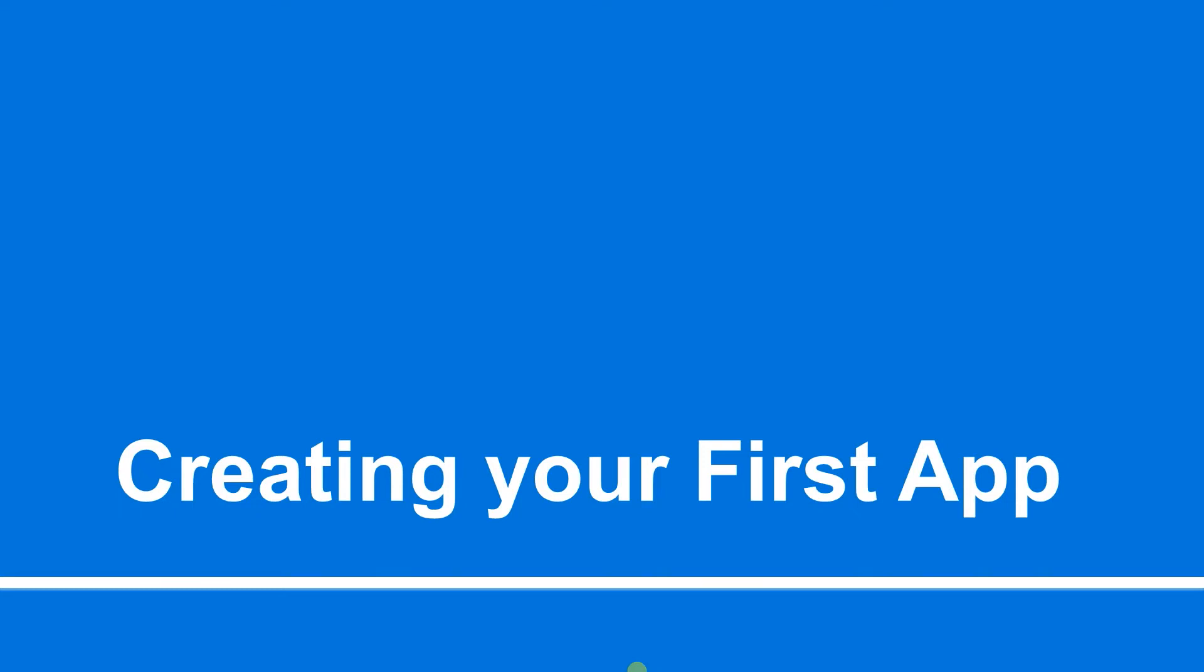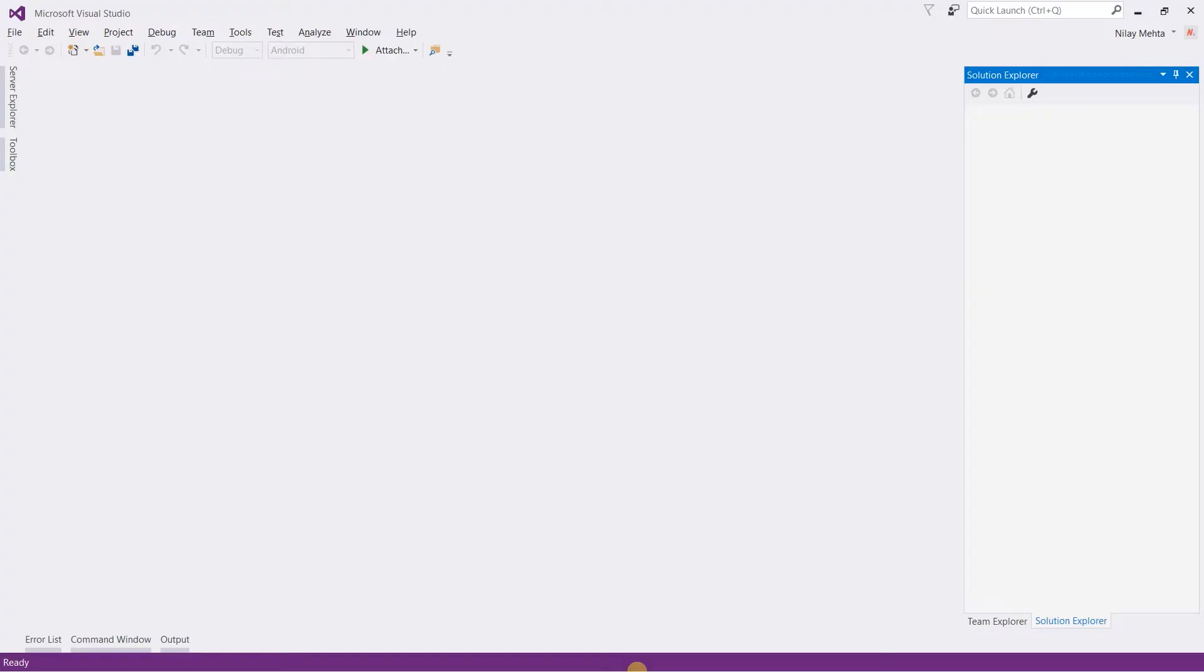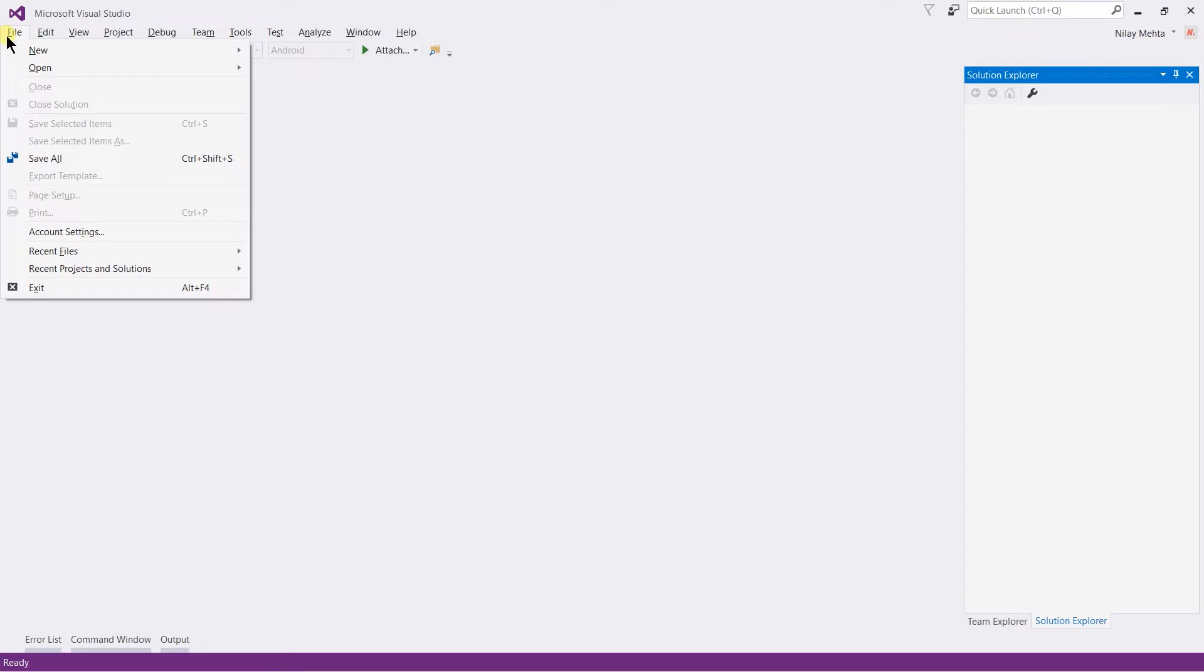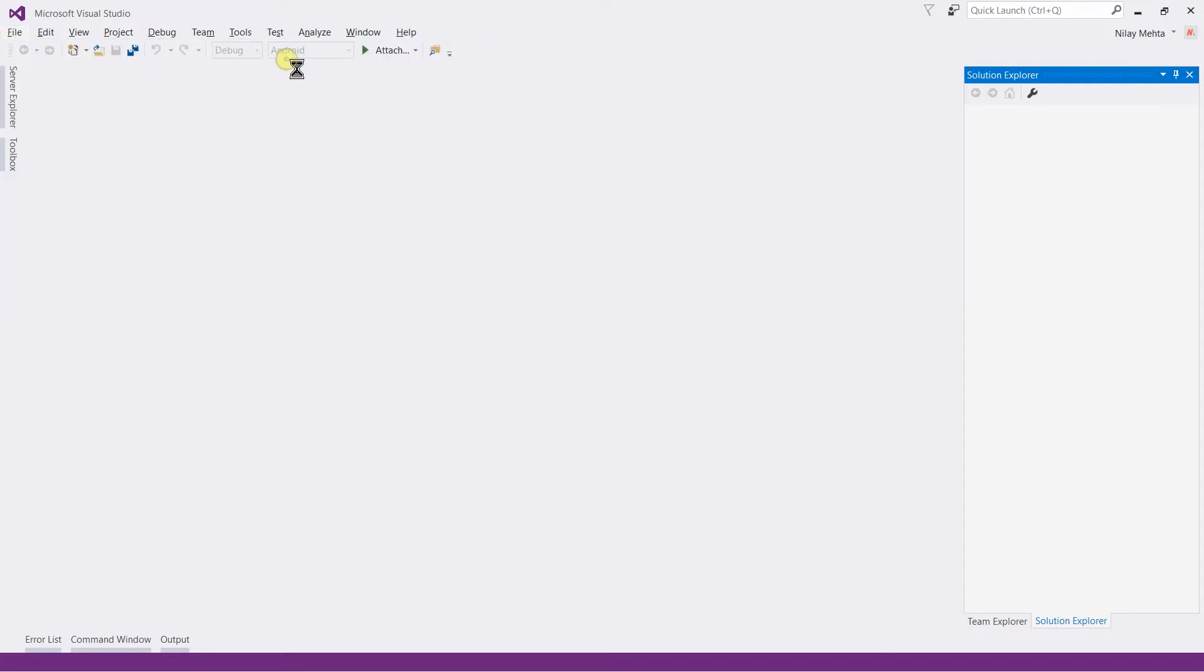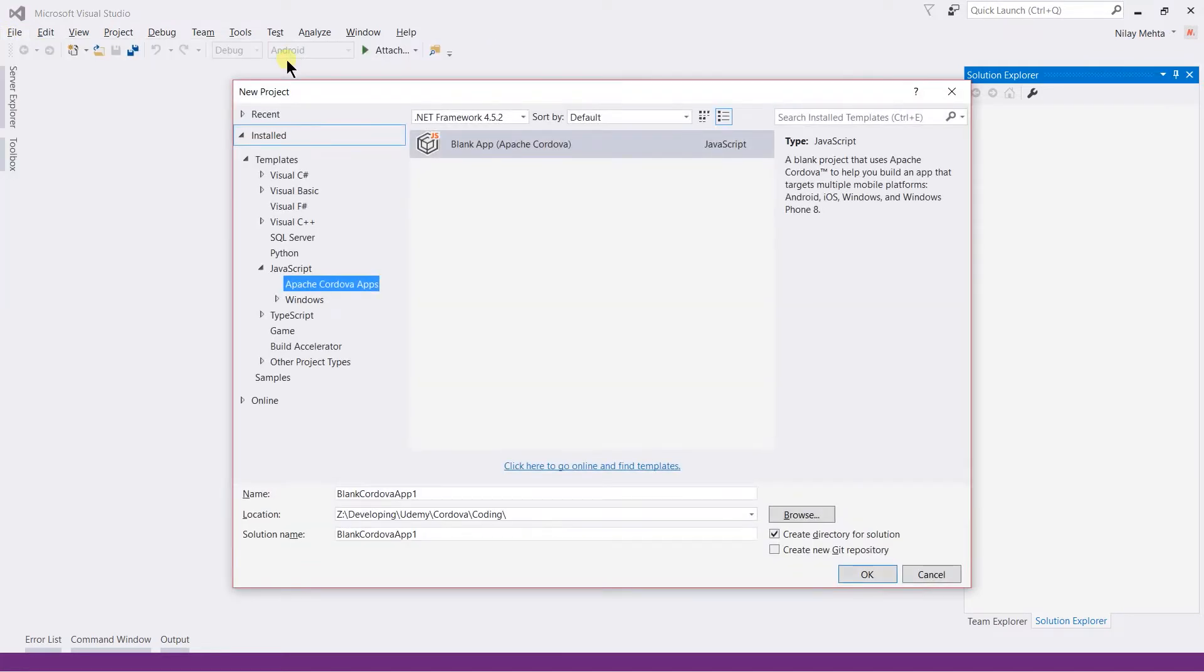Hello guys, in this session I am going to create the first Cordova app with Visual Studio. For this we need to open Visual Studio - I already have it open. For creating the Cordova project, we need to click on the File menu, then New Project.